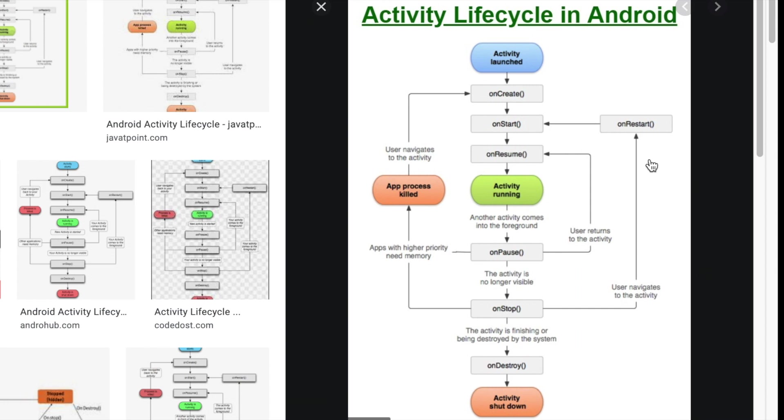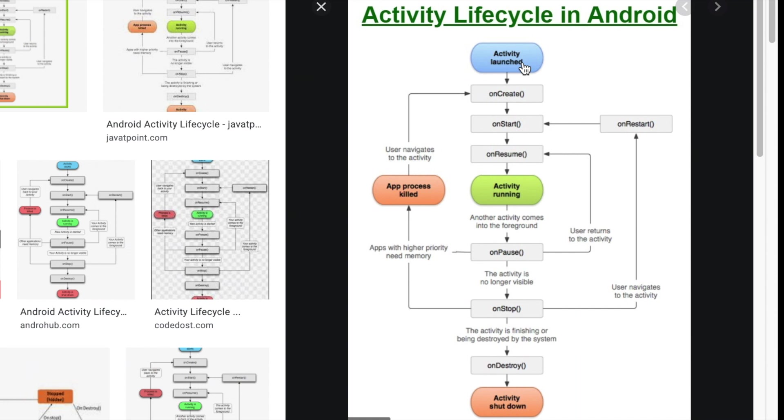Yes. So, you can see here this little diagram here shows a bunch of the lifecycle callbacks when they happen and when their counterparts happen. So, we're going to go ahead and say that our activity has been launched. So, the application has been started or whatever. On Create runs. And then on Start. And then on Resume. And then our activity is running.